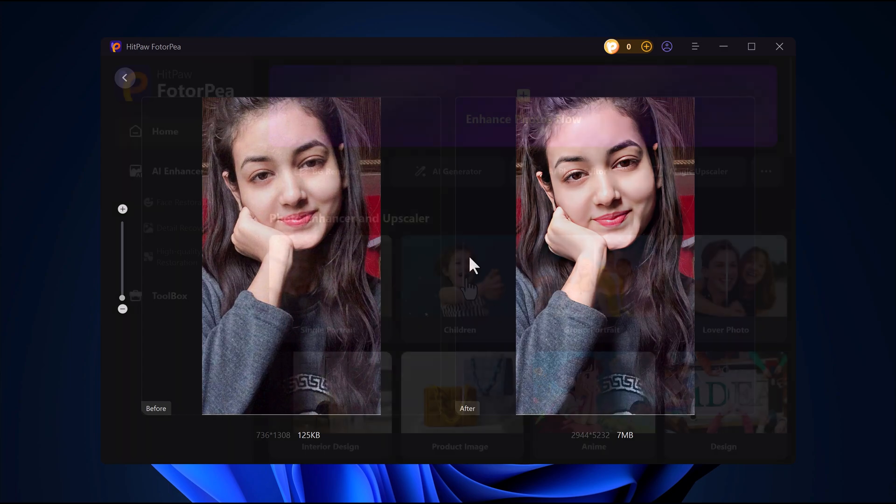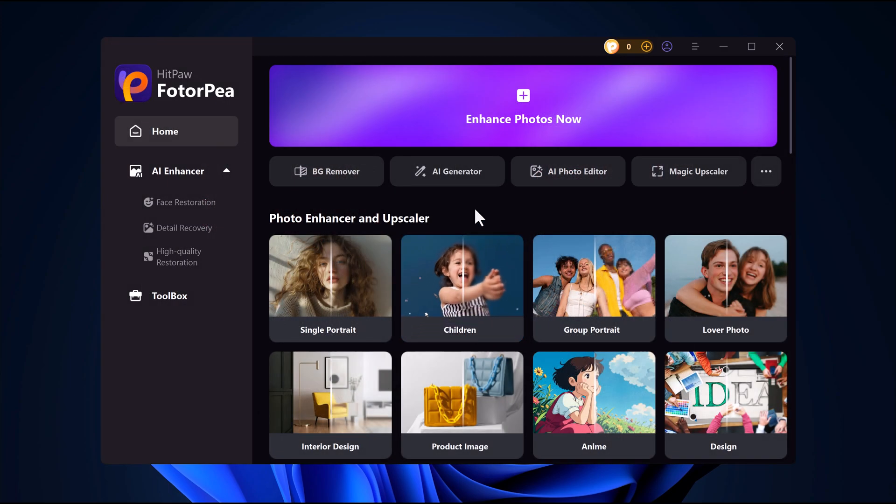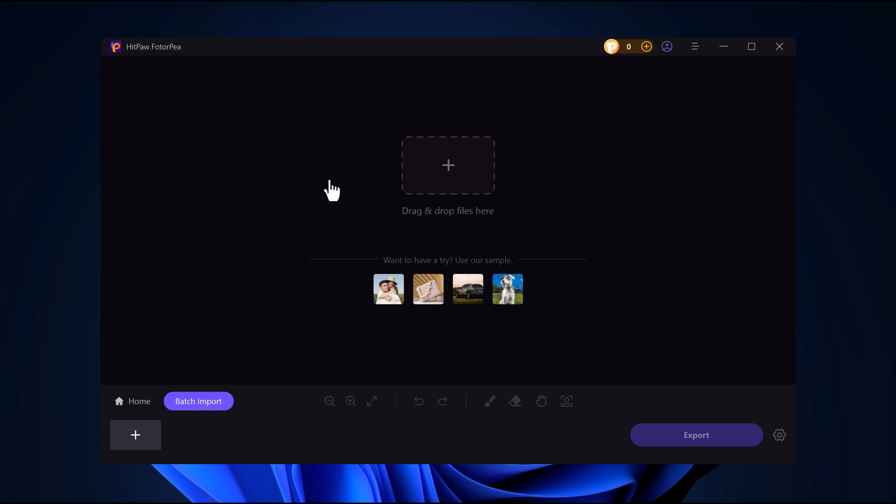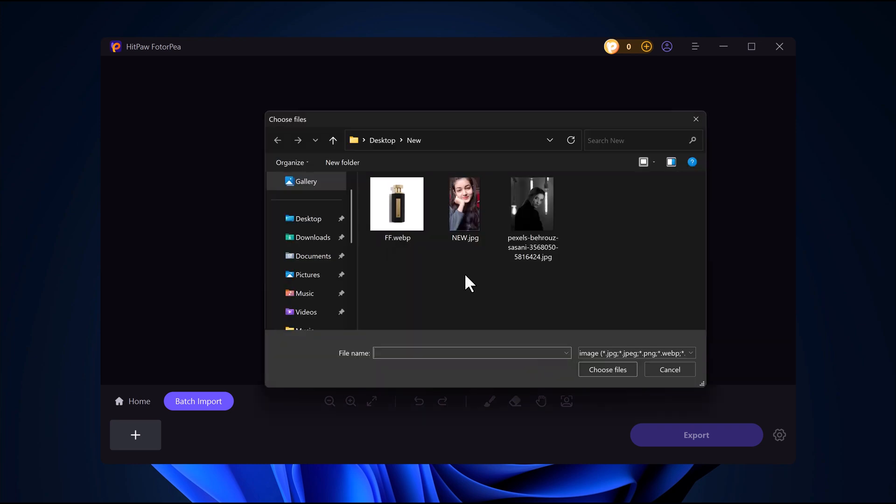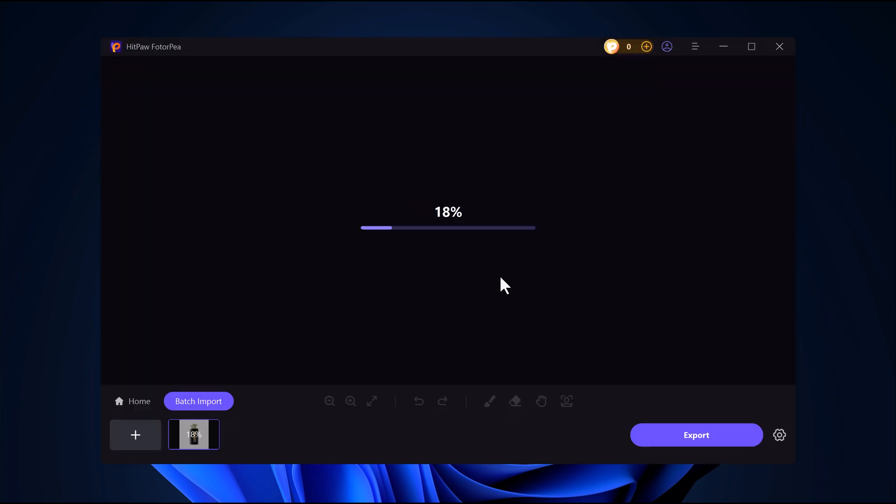Now let's check out another cool feature. Background remover. This tool makes it super easy to remove and replace backgrounds with just a few clicks. Here's how it works step by step. Import your image. Simply upload the photo you want to edit.